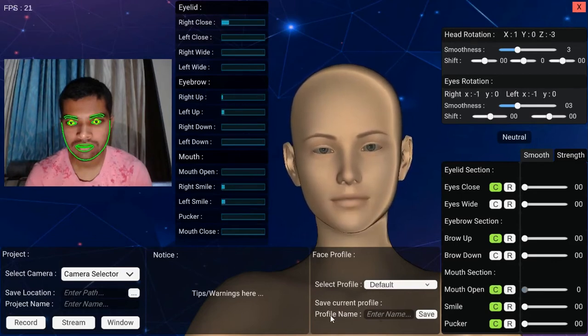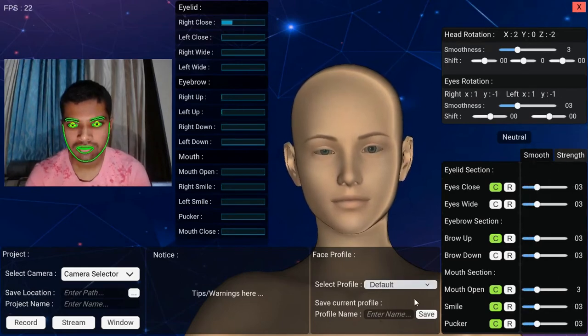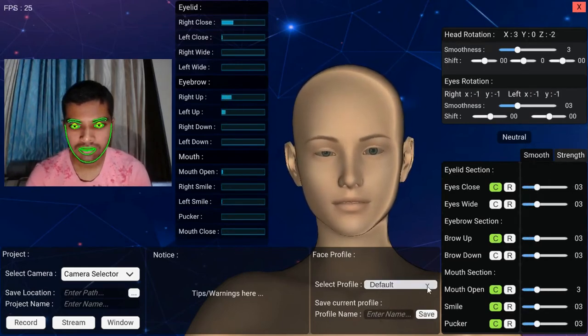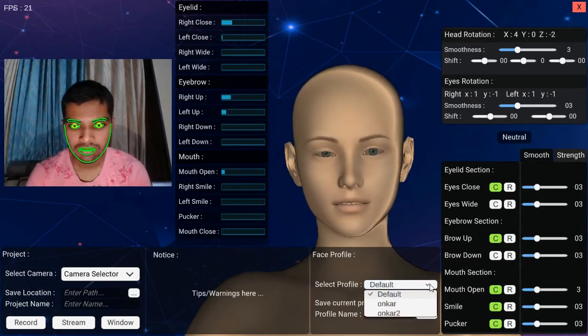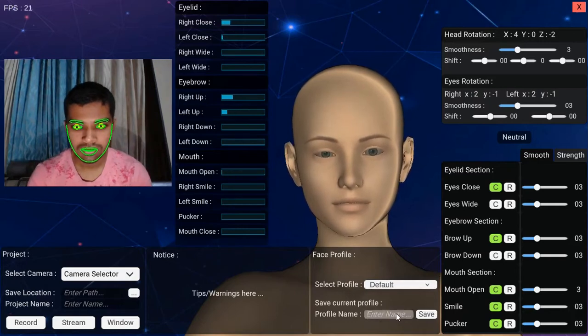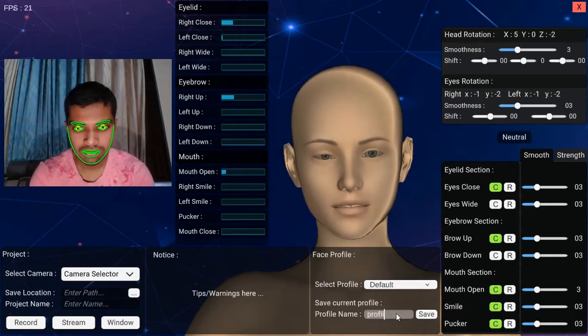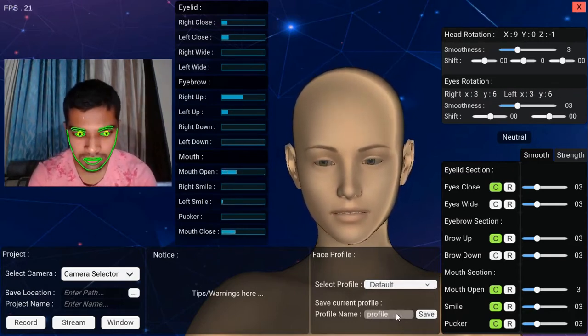Finally, face calibration is done. Now you can save all of these settings to use in the future as well. Just enter name for profile and hit save button. You can choose your saved profiles from the select profile dropdown.